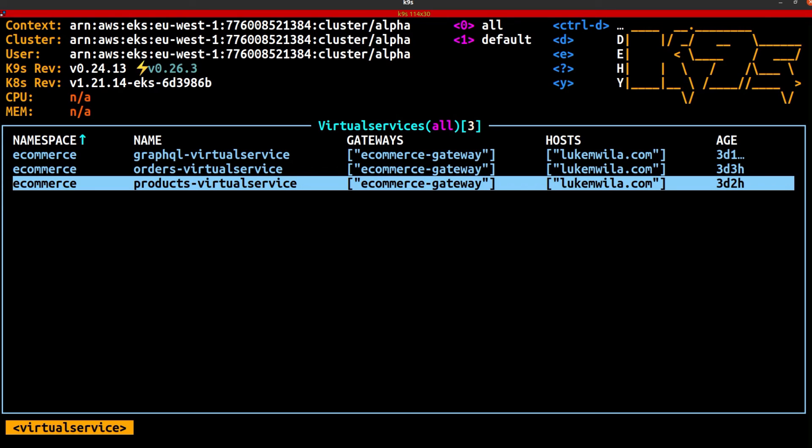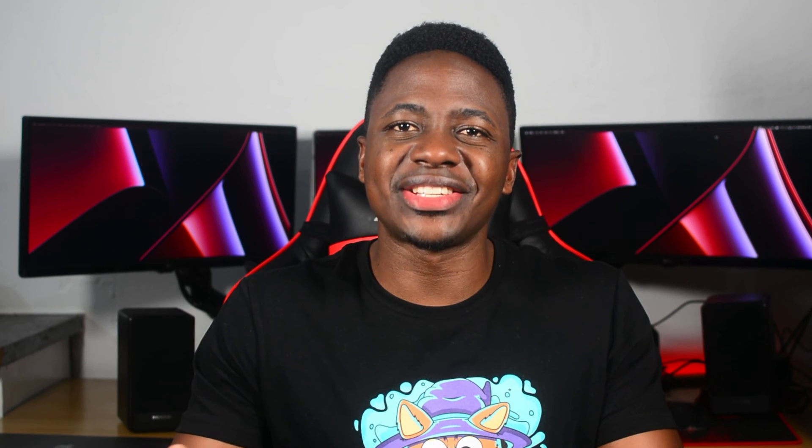And there you have it. Thanks a lot for watching. I hope you found that useful. If so, hit the like button, subscribe to the channel, and stay tuned for more.